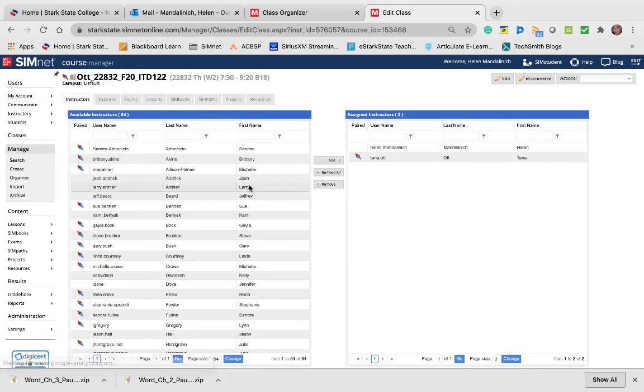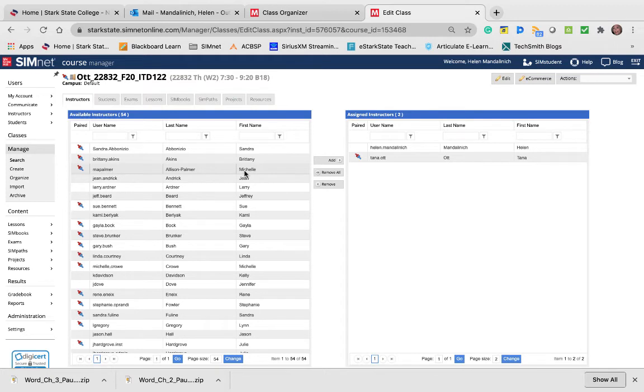I think that's what it is. They can get the files from the sim book, which is fine, but they still have to click that download. That's a SimNet thing.